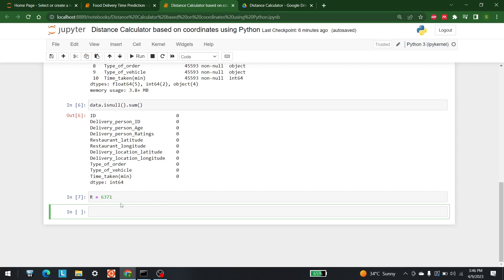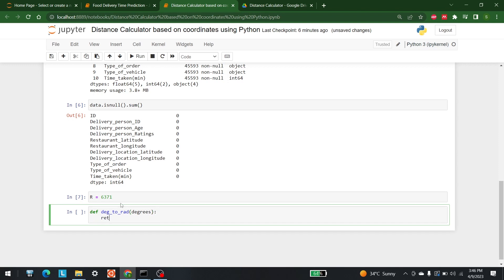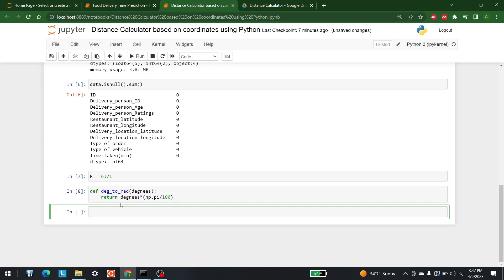We are going to need a function that can convert degrees to radians. So I'll write a function degree_to_radian(degrees). The output will be the radian value. If you look at the formula to convert degrees into radians, you need to multiply degrees by pi and divide by 180. Pi is available in numpy, so it's degrees * np.pi / 180. This is the conversion function.